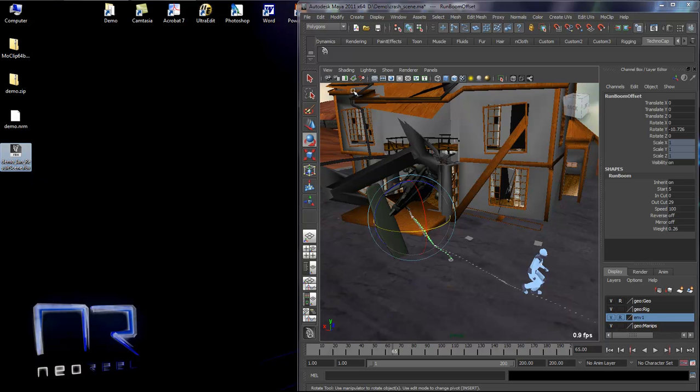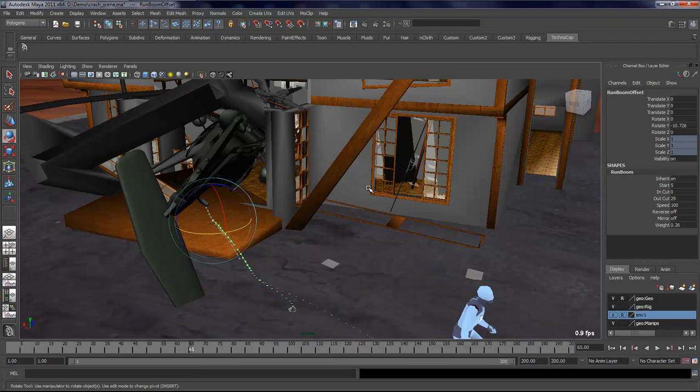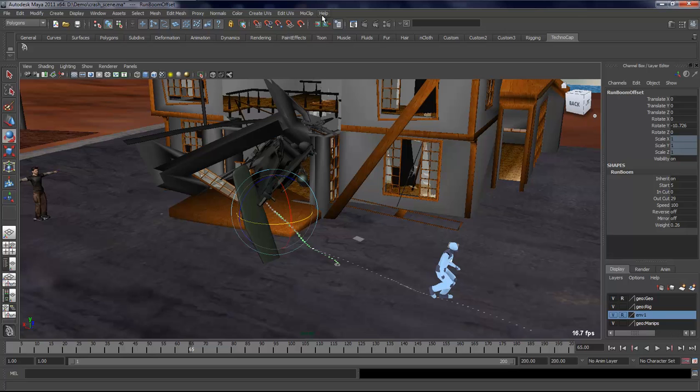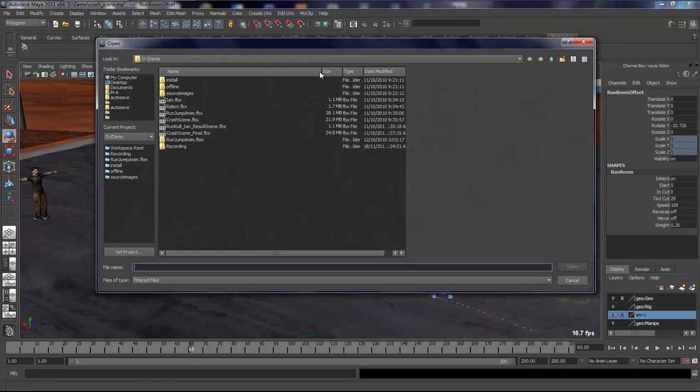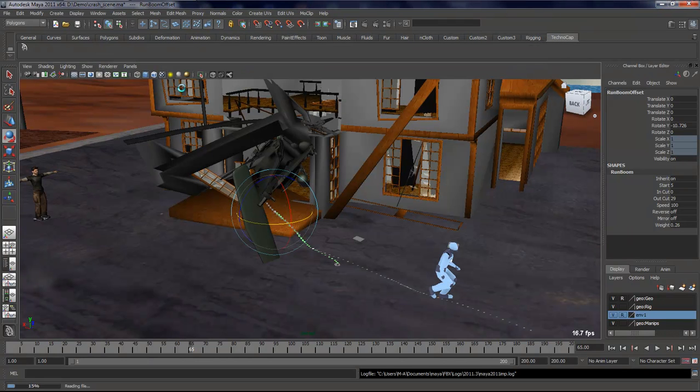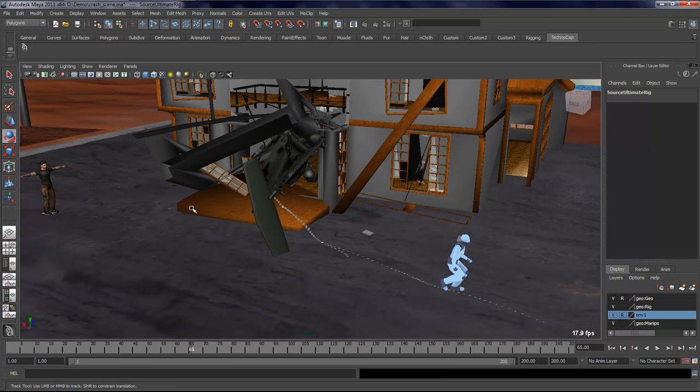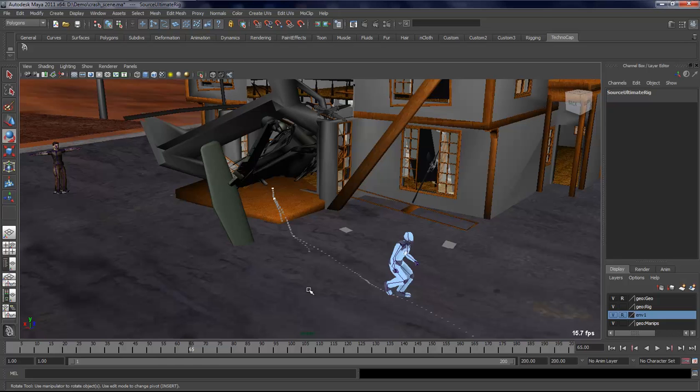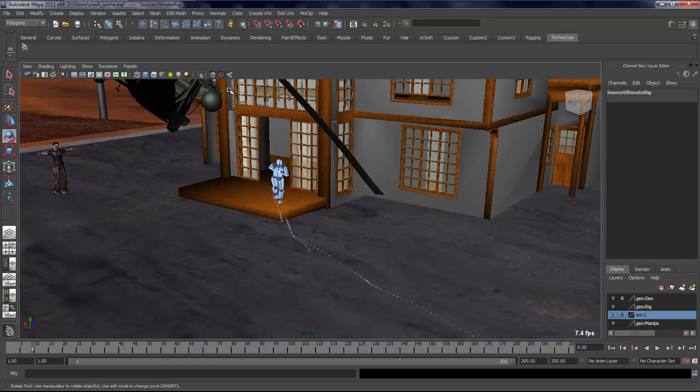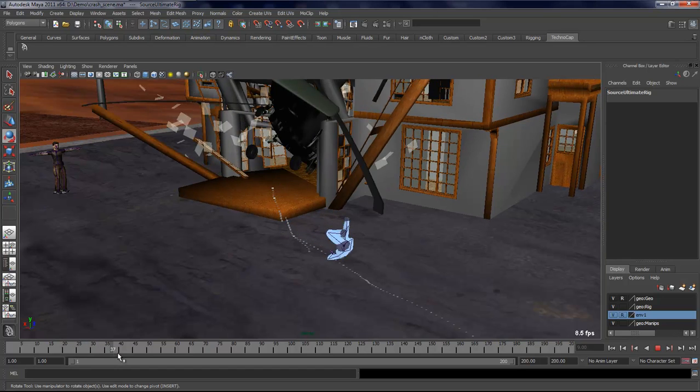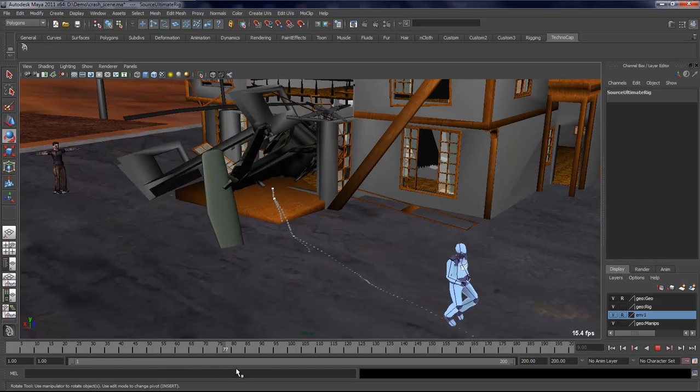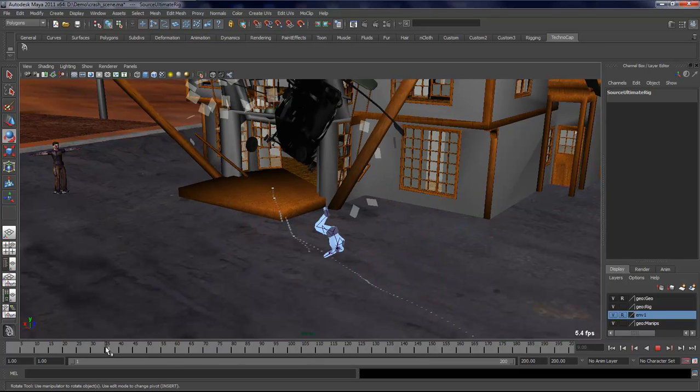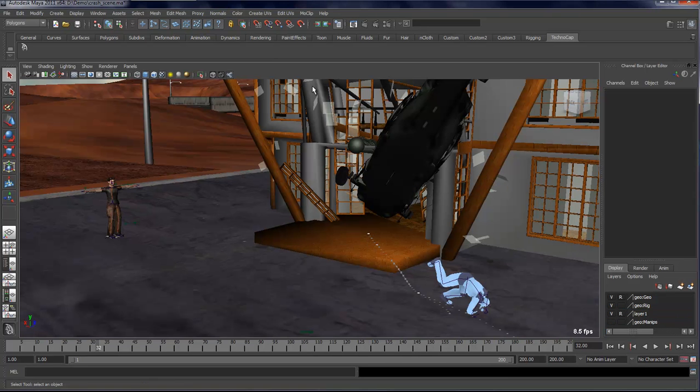Now what I want to do is bring this animation into Maya. You go in MoClip and simply say import MoClip animation, and you go to wherever you placed your scene. That's going to bring it into your scene and actually create an ultimate rig out of the result skeleton. If we look at it with x-ray joint mode, you can see that the skeleton is actually right on top of my character here. The blending area is actually a little bit better than what I had from MoClip because MoClip is just a visualization.